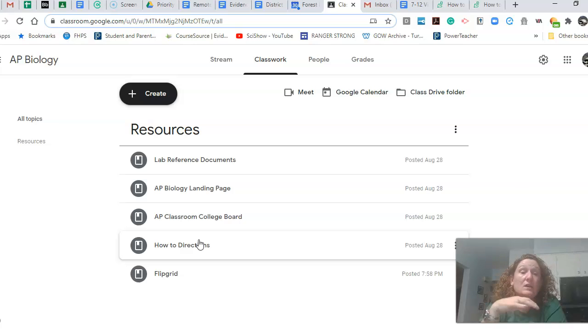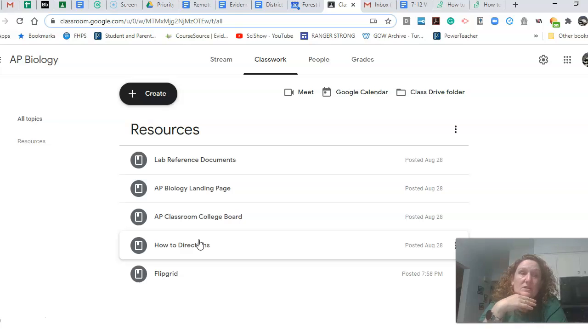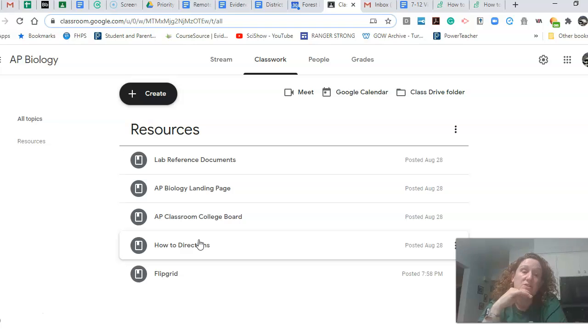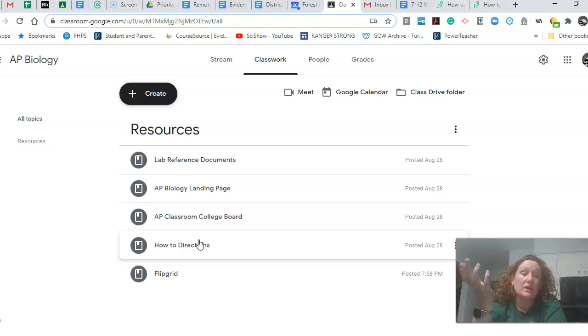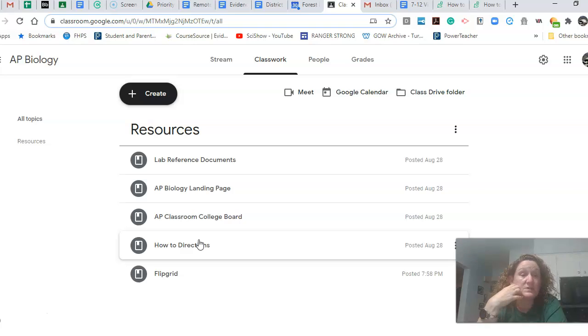We're going to do it all through Classroom. So all the assignments will be done that way. But I would suggest that you create an AP Biology Google folder to kind of organize yourself. So you may want to create like a AP Biology folder and then within there, one for all of your labs.